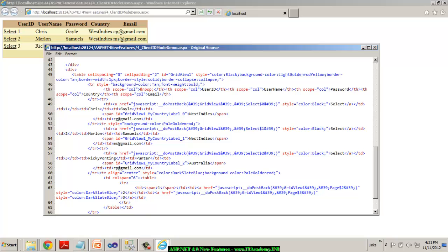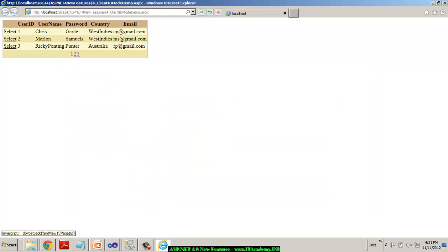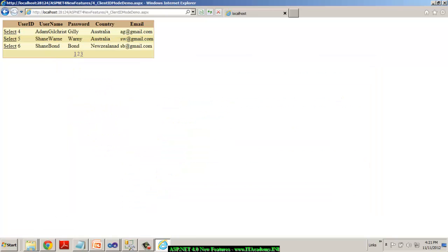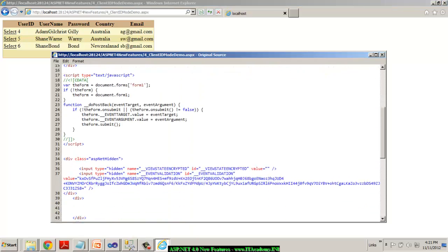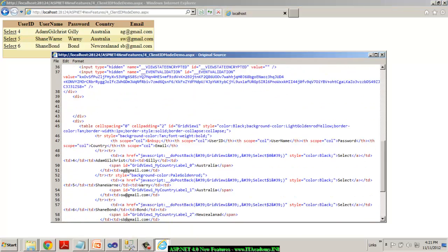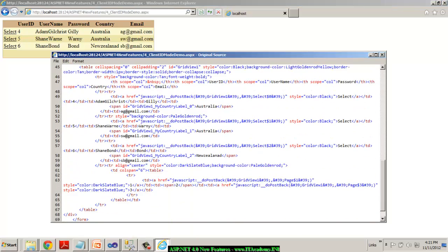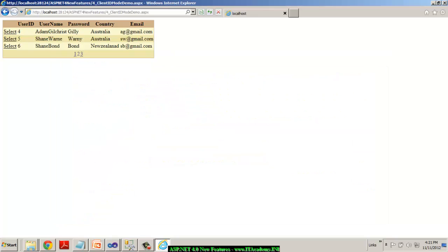So this was not the case obviously in the earlier versions of ASP.NET where the IDs were never predictable. Now we can predict the ID will be definitely the parent container underscore the child control underscore the ID. But the issue is when I switch to the second page and then if I see the view source one more time, interestingly, the IDs are actually same.